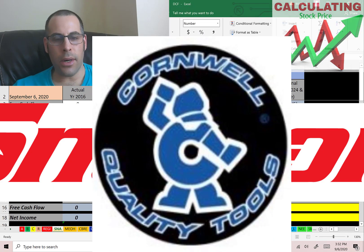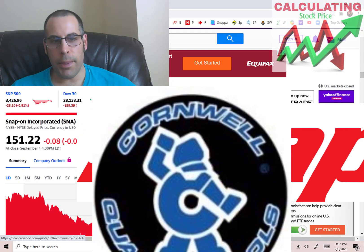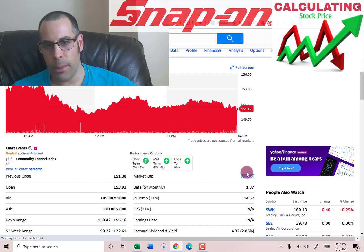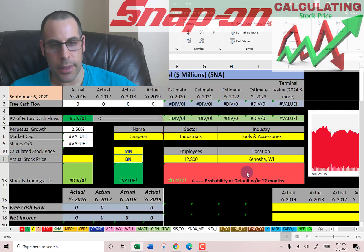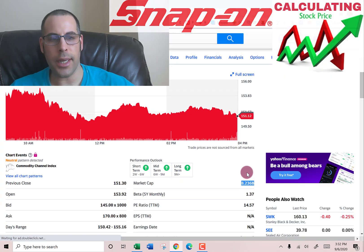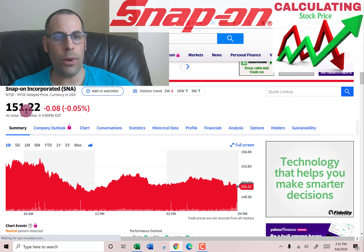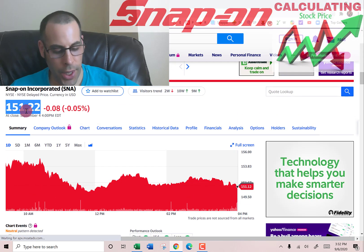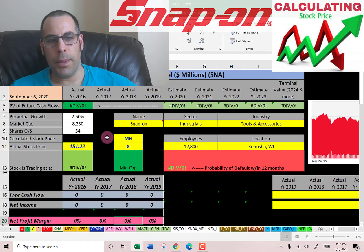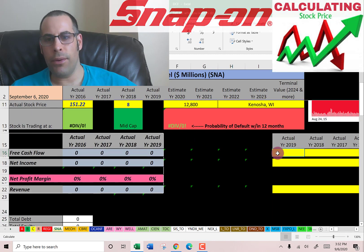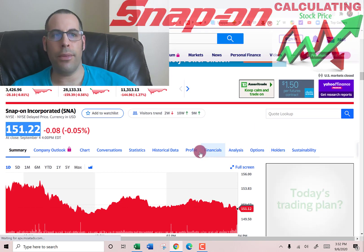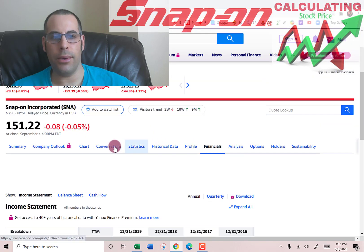Let's get started with the model. This company has a market cap of $8.23 billion — that's the value of the company according to the stock market — and they trade at $151 a share. The way you value a company is you estimate the future free cash flows and then you discount that number back to today's value.